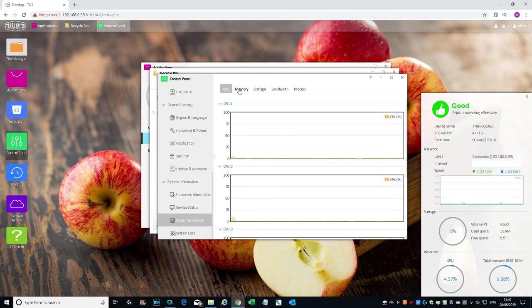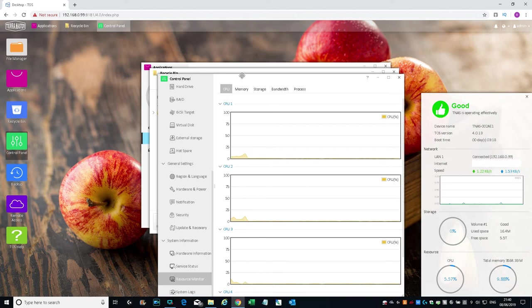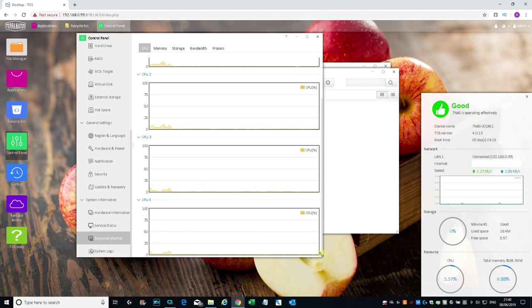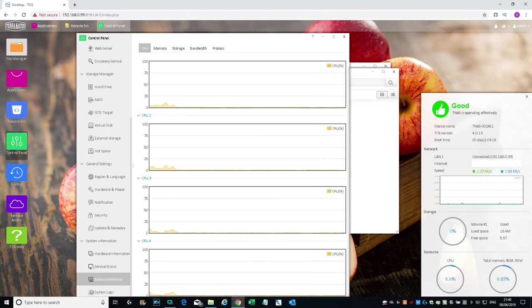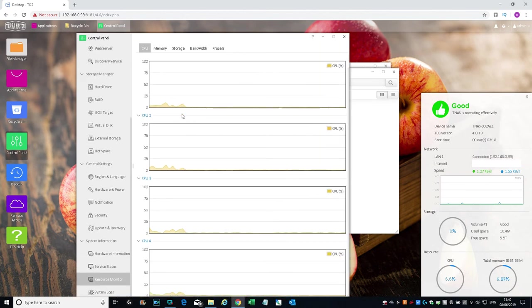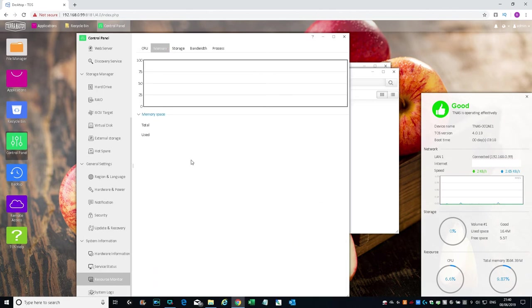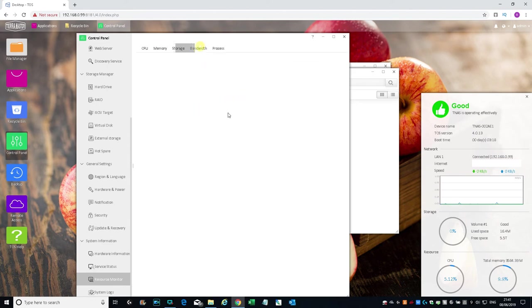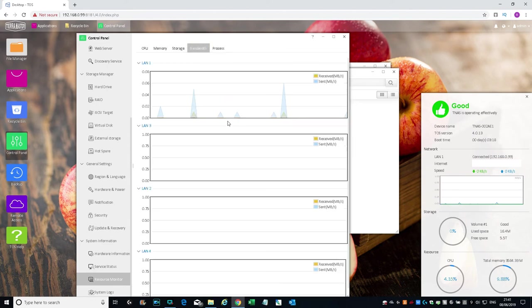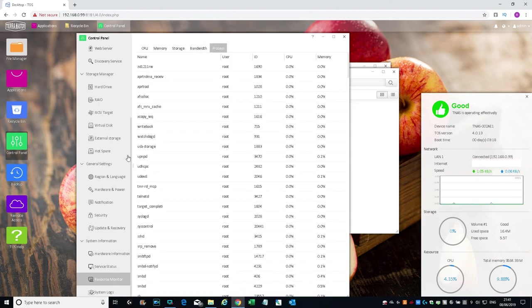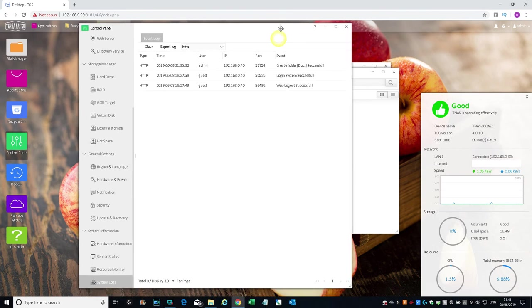Resource Monitor. That's pretty cool. CPU tells you the usage of each one. If I expand it out a little bit, you can see more—there you go, the four CPU cores in this. Memory—still trying to draw it. Let's move on. Storage here. Bandwidth—you can see the actual usage on each port. Process. And finally, system logs.